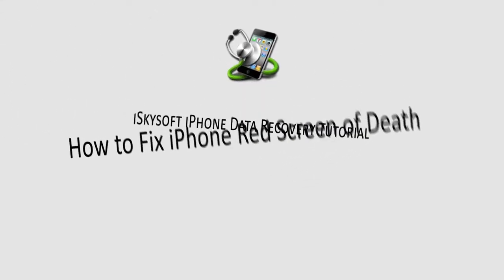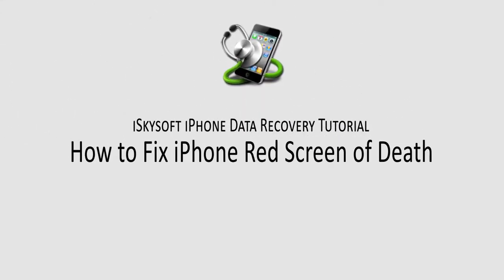Hello everyone, in this video I'll be showing you how to fix your iPhone red screen of death with a few different methods.